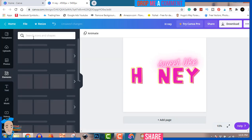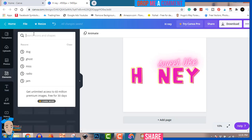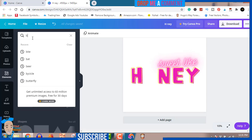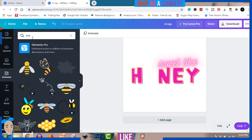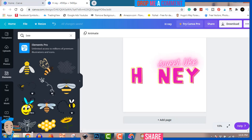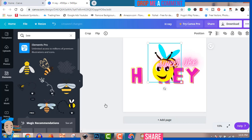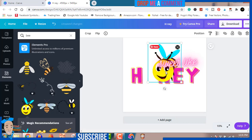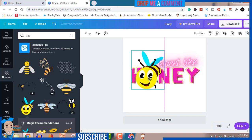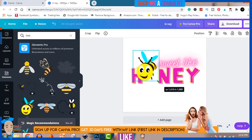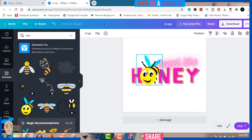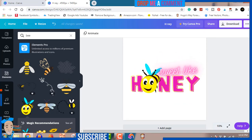Now I'm going to go to Elements and just search for a decorative B. We'll find a cool-looking B. You can try to use this one. You can reduce this — like so. All right, so you can see we have our design coming together.